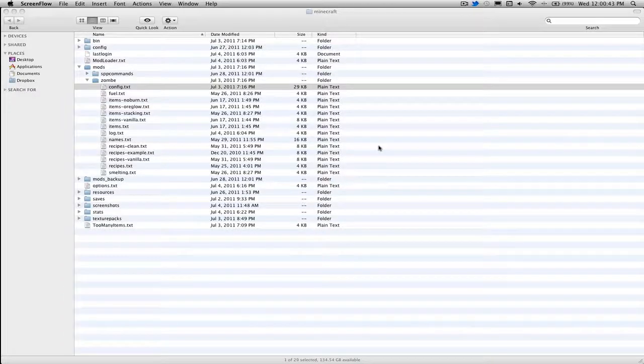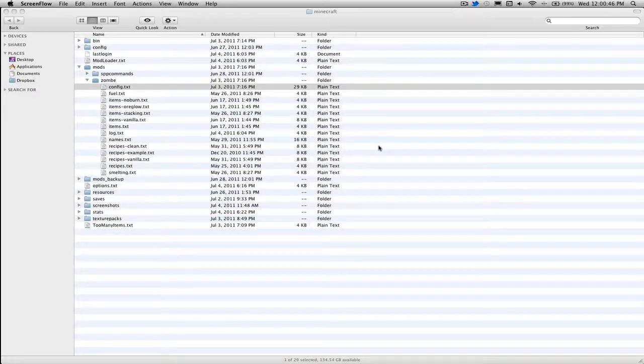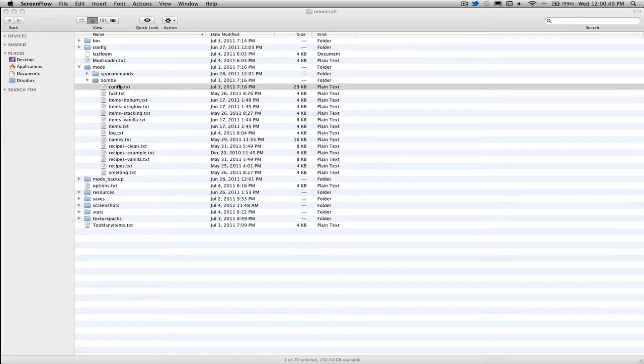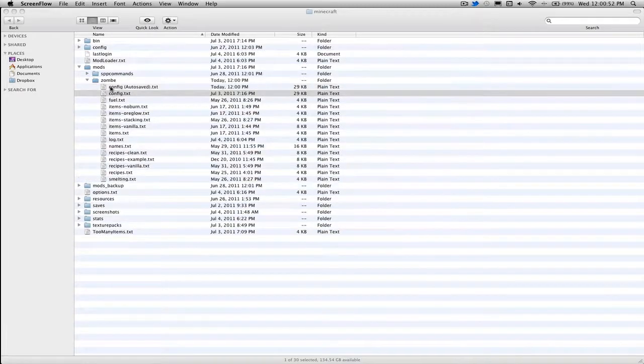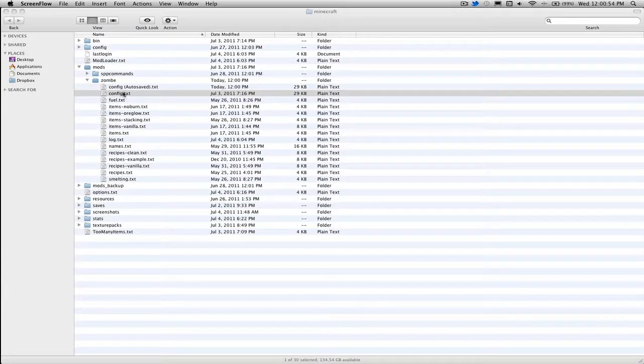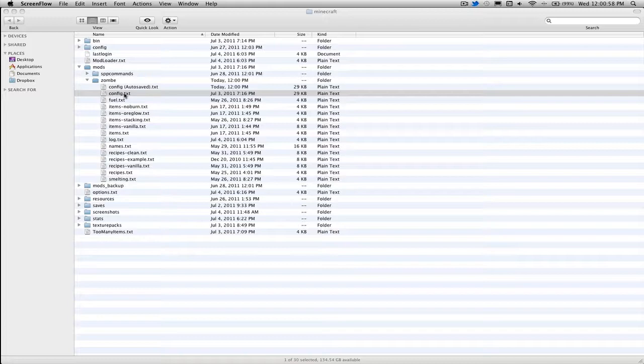Hey guys, SkullFlag44 here with another Minecraft video. Today I'm going to be showing you my personal config file for the Zombay modpack. This is a modpack that allows you to fly, do special cheating commands, and all sorts of different stuff. I'm going to show you my personal preferences for it because I've changed it up a little bit.